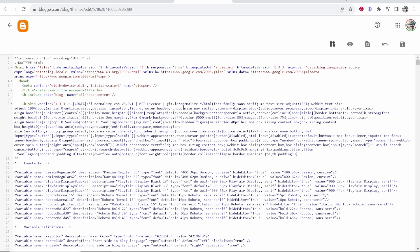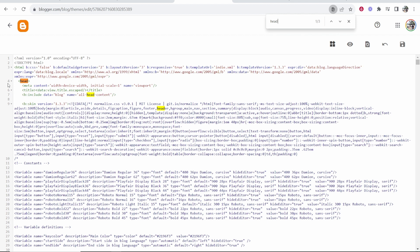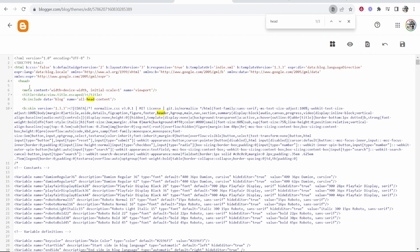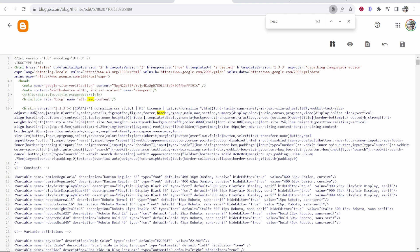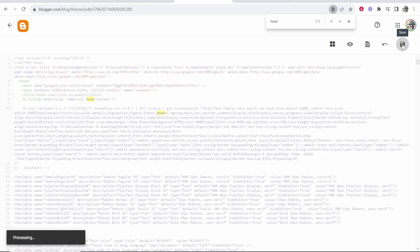Then you want to click Control F on your keyboard and you want to search for Head, just H-E-A-D and you should see it here. It's on line four for me, Head. So click at the end of Head, then click Enter one time. It's going to make a new line and here you can paste in this code you've just copied from Google, then click Save.